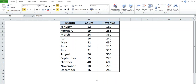Hey guys, welcome to Excel Shortcut Funda. This is Abhishek Bhatt. Today I am going to explain some formulas regarding count. I will explain four formulas in total: COUNT, COUNTA, COUNTIF, and COUNTIFS.